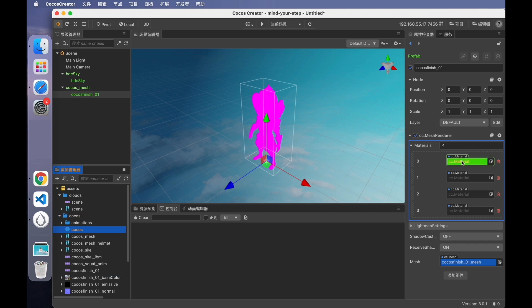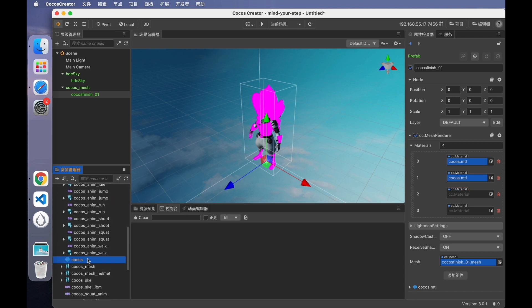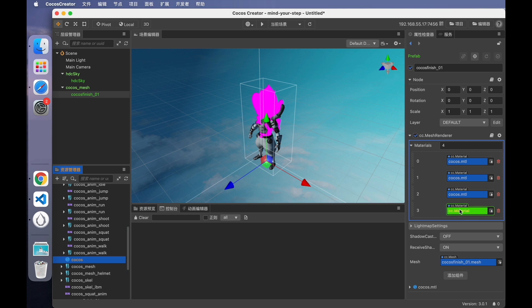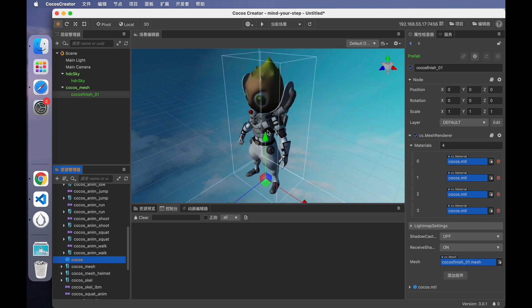You can see that the model has four slots. When I drag the texture into one of the slots, only a part of the model is rendered correctly. As I drag the texture into the rest of the slots, the whole model will be rendered. Now you can see the whole astronaut model.